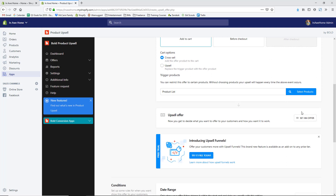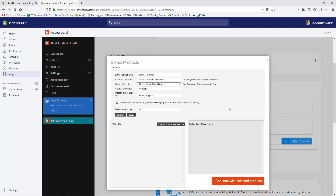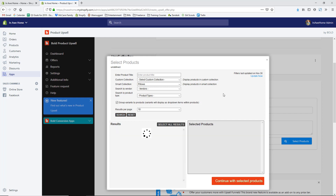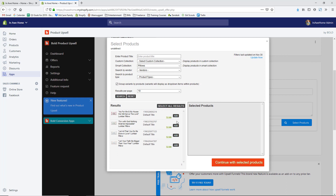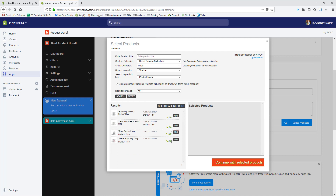Now we set the offer — add a title and description and select the products we want to show. Hit Select Products, search for pillows again, and I could upsell them on an additional pillow, or I could look at mugs and add this 'Wake Pray Slay' mug. So if they select any of the pillows and continue to cart, this mug gets recommended to them as well. Hit Continue.